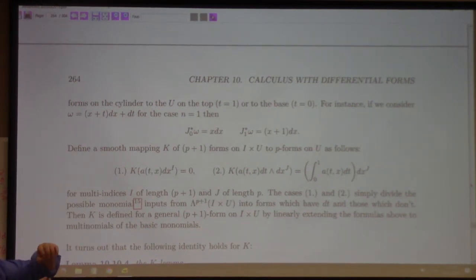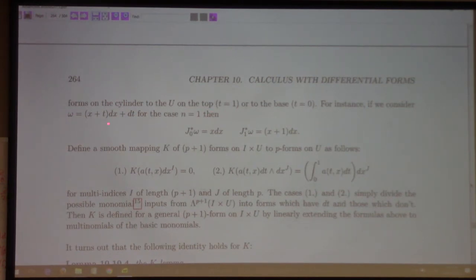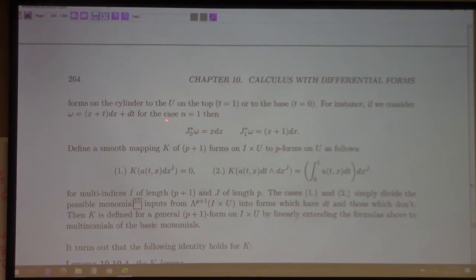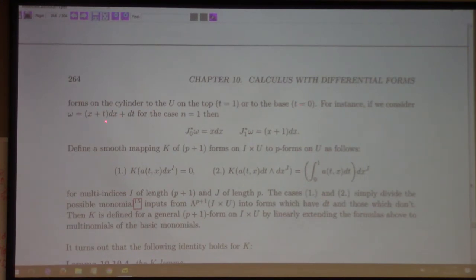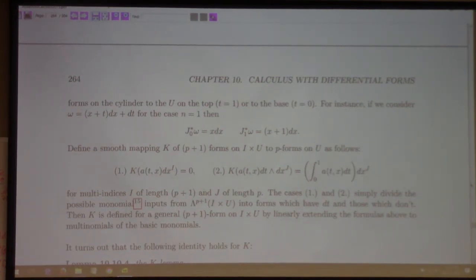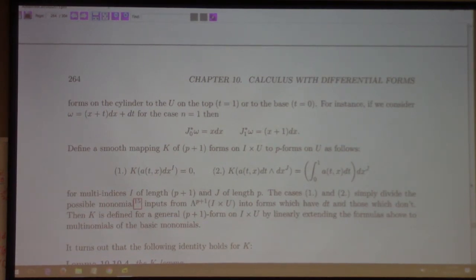For example, the one-form ω = (x+t)dx + dt defined on the cylinder: pulling back under j0 (setting t=0) gives x dx; pulling back under j1 (setting t=1) gives (x+1)dx. We then define the K-mapping — found in Flanders' differential forms book from a math-engineering seminar at Purdue in the 1960s.